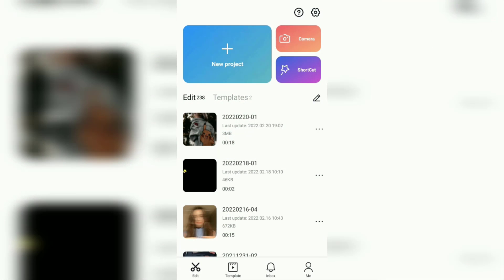Hi everyone, welcome back to the Make It Simple YouTube channel. In this video, I will show you a simple tutorial on how to use the auto velocity feature in the CapCut application.